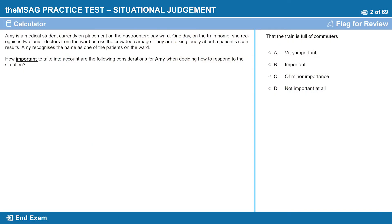Let's go back to that initial scenario we saw in our introduction. Amy is a medical student currently on placement on the gastroenterology ward. One day on the train home she recognises two junior doctors from the ward across the carriage. They are talking loudly about a patient's scan results, and Amy recognises the name as one of the patients on the ward.